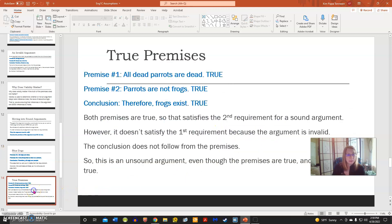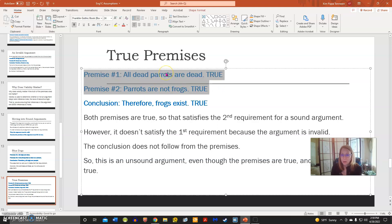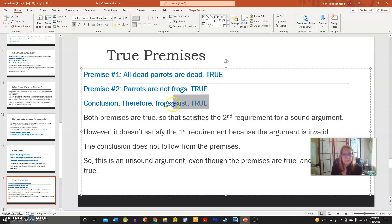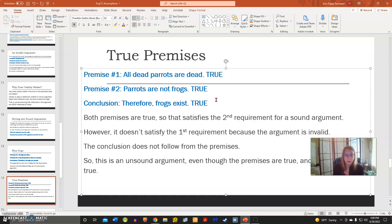Now let's look at true premises and a true conclusion. Premise one: all dead parrots are dead — a true statement. Premise two: parrots are not frogs — also a true statement. So we have two true premises, fulfilling one part of a sound argument. The conclusion states: therefore, frogs exist — also a true statement. However, this is not a valid argument. Even though the premises are true, the logic does not make sense. If all dead parrots are dead and parrots are not frogs, it does not follow that frogs exist. The conclusion does not follow from the premises, making this an unsound argument, even though the premises are true.